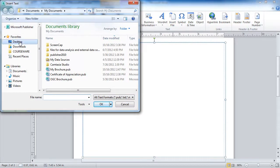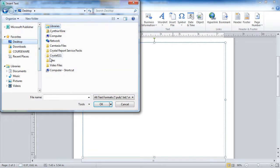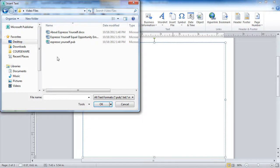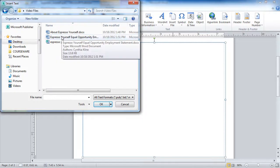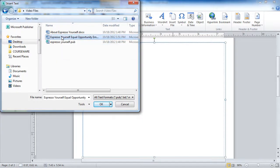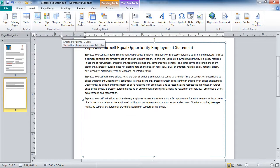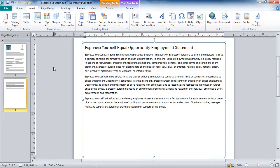And I would go and find the file. In my case, it's a Word document. And when I find the file and double-click on it, it will bring that entire file here into my Publisher file.